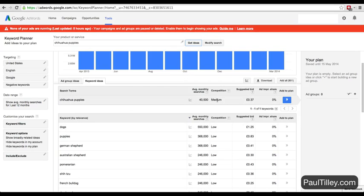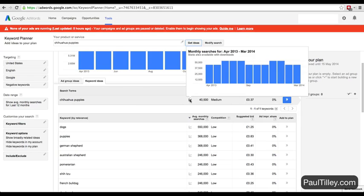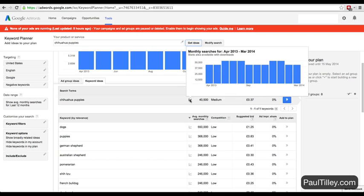So I would suggest, from this high monthly search volume and medium competition - we can even click on this and see that it's fairly static - we could now go into a blog like Tumblr, set up a Tumblr blog, monetize this blog, and really focus on chihuahua puppies.